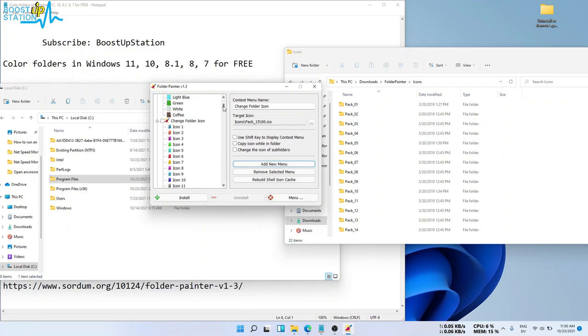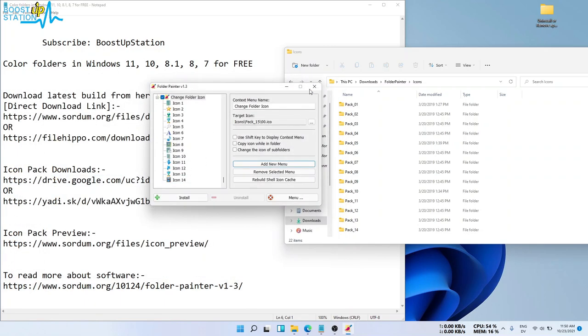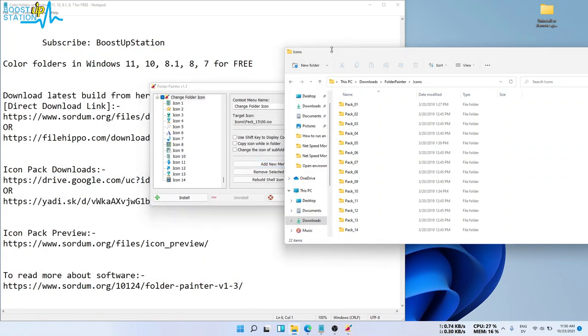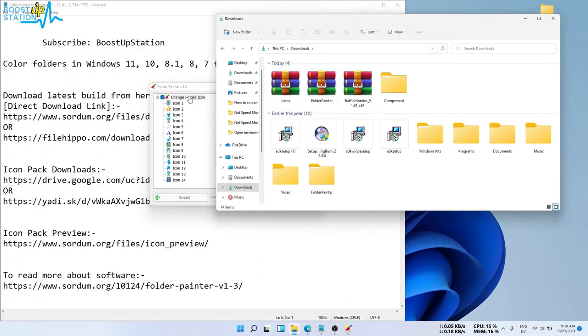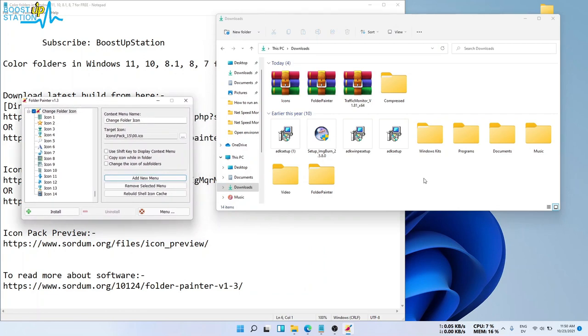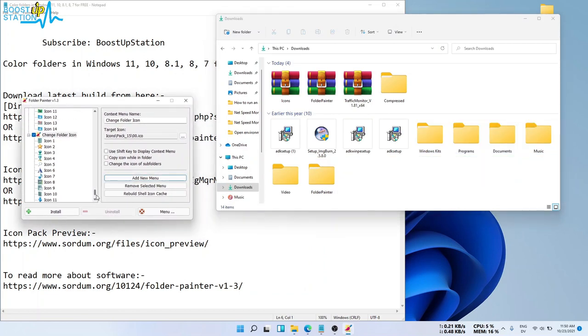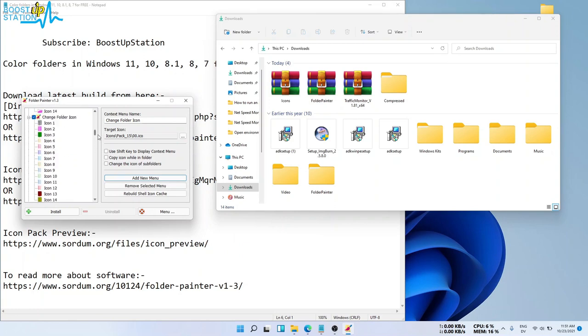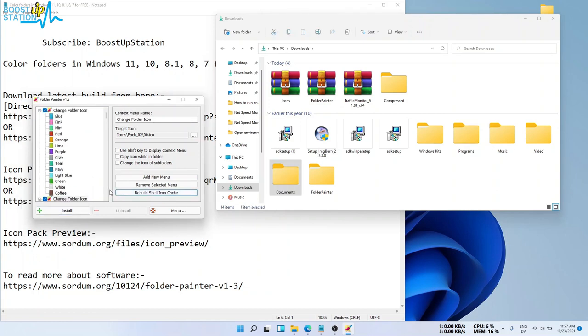Let us go to some directory. In the Downloads folder here, we have many folders, so we are going to try on these folders here. If you want to install all of these icon packs, you can select all of them.